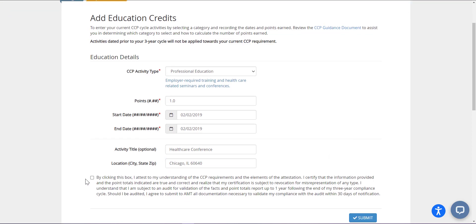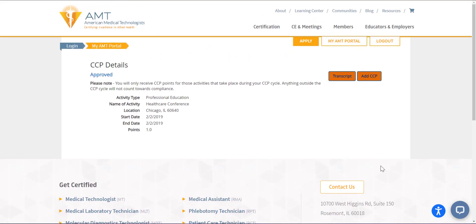Once you have entered this information, click the check box to attest that you participated in an approved continuing education activity and that the information entered above is correct. Click Submit to complete the process. Your CCP points will be immediately updated. Please note that if you complete your CCP requirement towards the end of your three-year CCP cycle, your annual renewal invoice may not be available for you to pay until the following day.